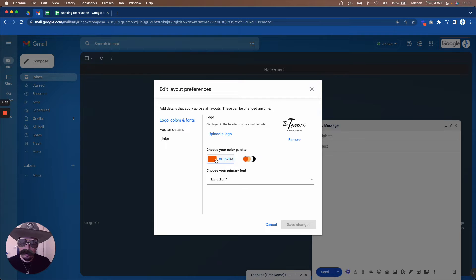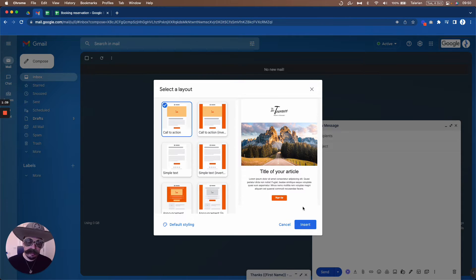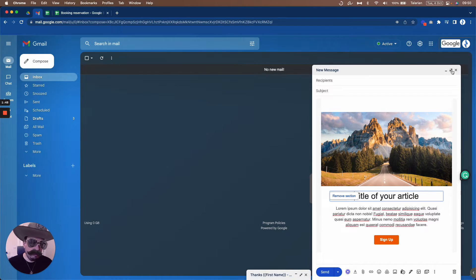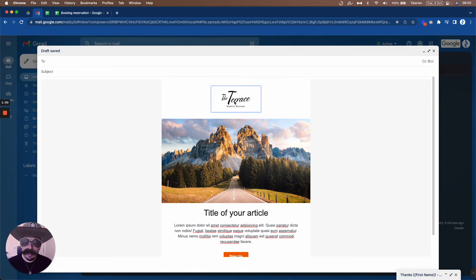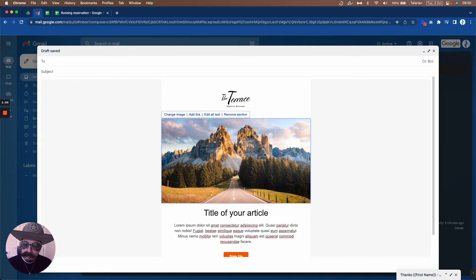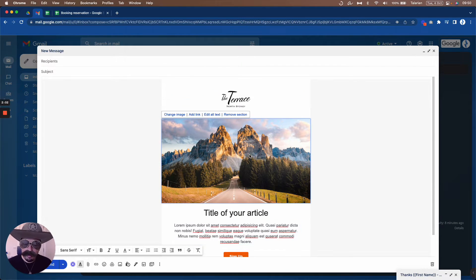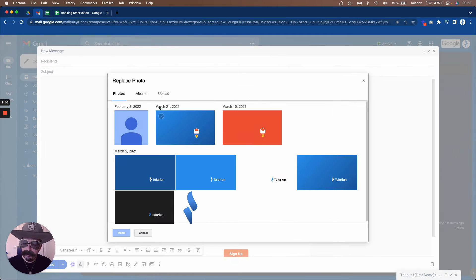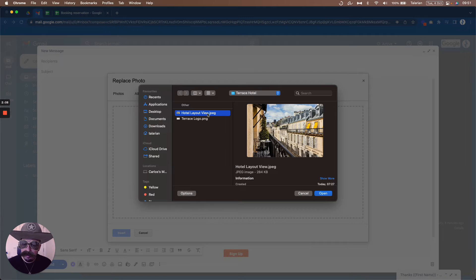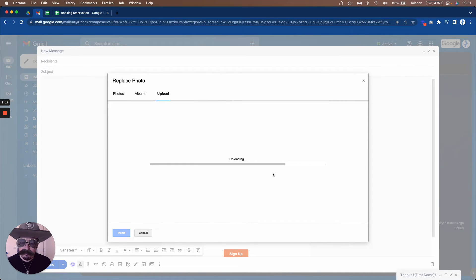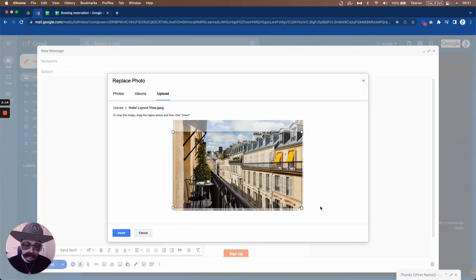We have the logo, color, and font set, so let's go and edit. I'm going to choose the call-to-action layout and insert it into the email. Expanding it, we can see the logo is already there. The default image isn't what we want, so let's change it. I'll upload an image — a hotel layout — and Google presents a cropping tool. Select the area you want and click Insert.